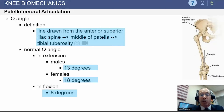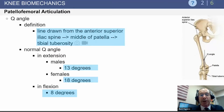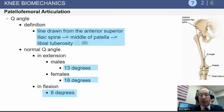The Q angle is defined from the ASIS to the center of the patella to the midpoint of the tibial tuberosity — the angle subtended by those two lines. The mean Q angle is 13 degrees in males and slightly higher at 18 degrees in females, measured with the knee in extension. In flexion, the Q angle is similar between males and females at approximately eight degrees.